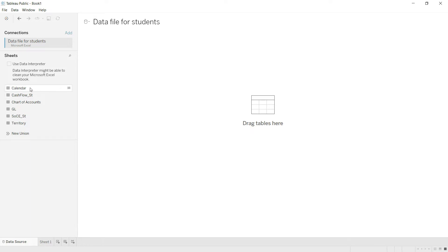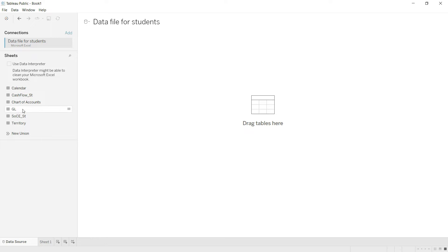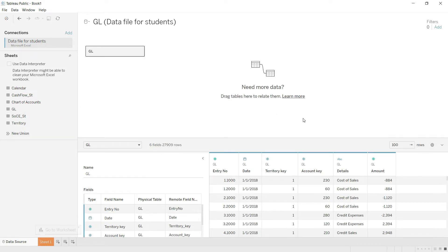In the left panel you can see all the data sheets appearing, but keep in mind these files have not yet been loaded into the system. To upload a sheet, you have to manually drag it from the left panel to the main area of the screen. Now you can see the system has uploaded the data.